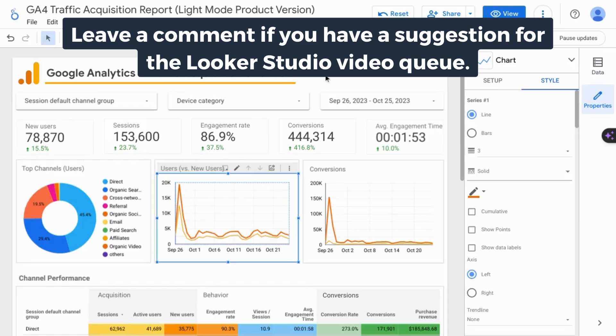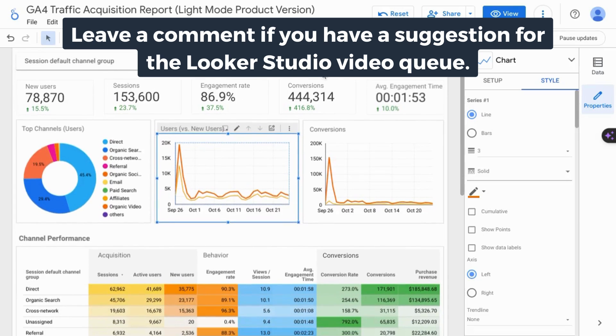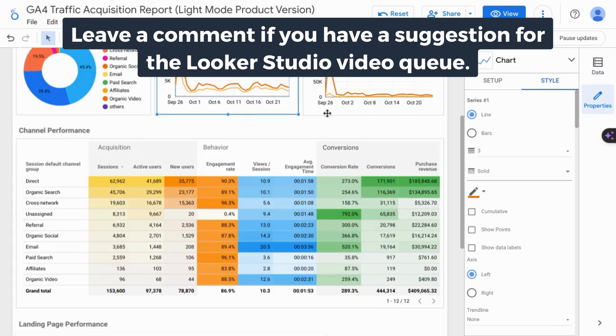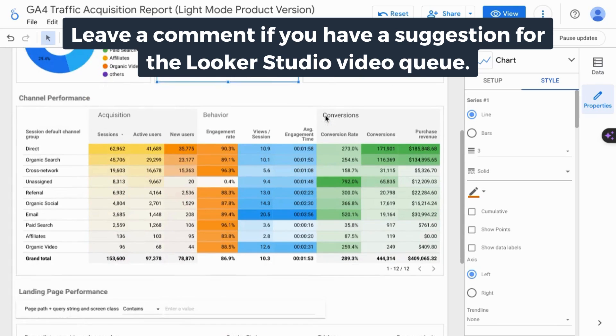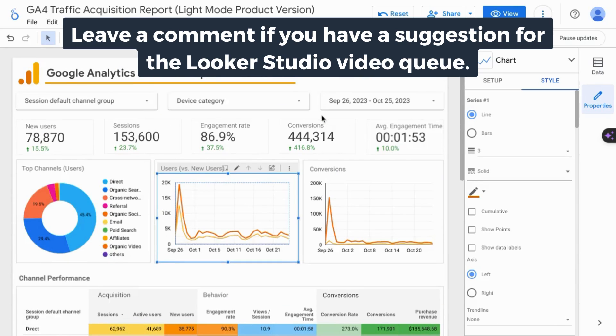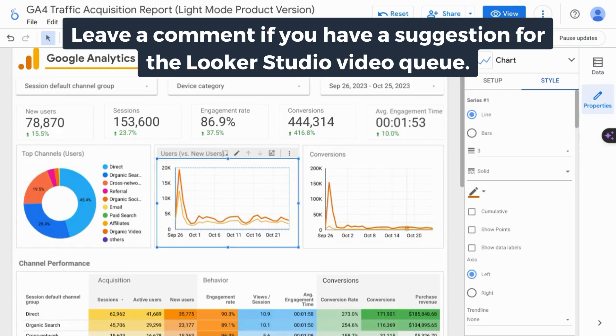If you want the full comprehensive Looker Studio tutorial, including how to connect data sources and how to configure dashboards and reports, check the link on the screen or the link in the description.